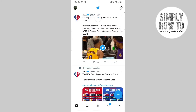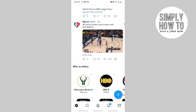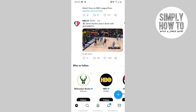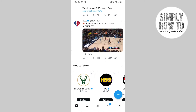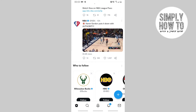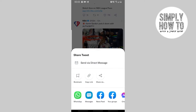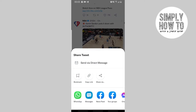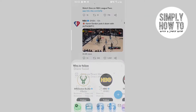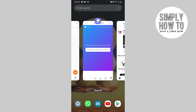From there, choose whichever video you want to embed to your Twitter post. For example, I will embed an NBA video, and then I copy it to the clipboard.